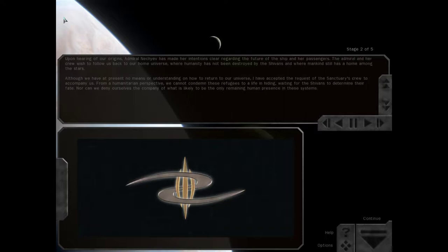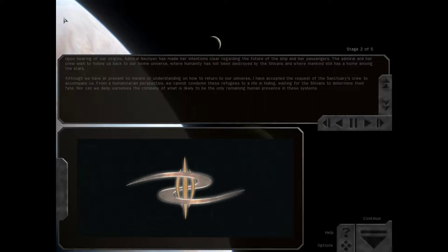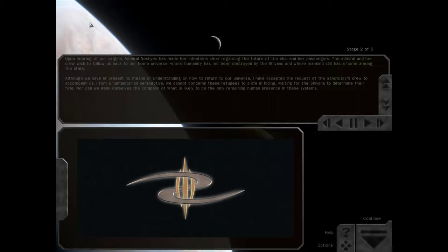Upon hearing of our origins, Admiral Nisheyev has made her intentions clear regarding the future of the ship and her passengers. The Admiral and her crew wish to follow us back to our home universe, where humanity has not been destroyed by the Shivans, and where mankind still has a home among the stars. Although we have, at present, no means or understanding of how to return to our universe, I have accepted the request of the Sanctuary's crew to accompany us. From a humanitarian perspective, we cannot condemn these refugees to a life in hiding, nor can we deny ourselves the company of what is likely to be the only remaining human presence in these systems.